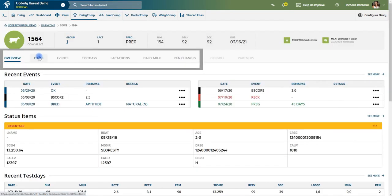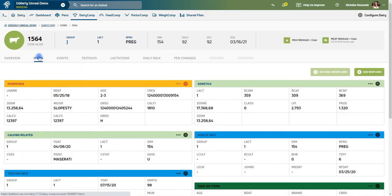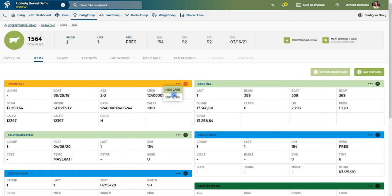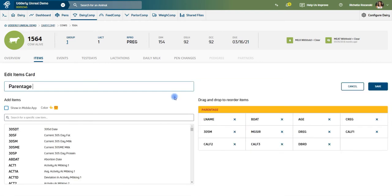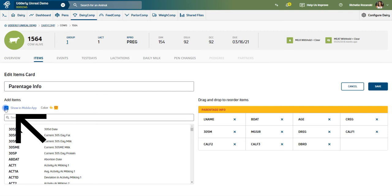The cow card displays similar tabs as in the app, allowing you to view all necessary animal information. However, on the web-based platform you have the ability to completely customize the items page to better organize and categorize key information about your animals. Any changes made to the items page can be designated to be displayed on the cow cards in the mobile app.